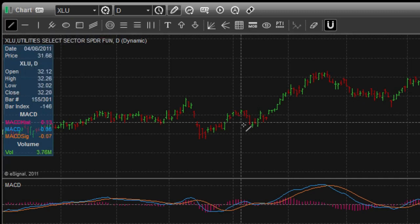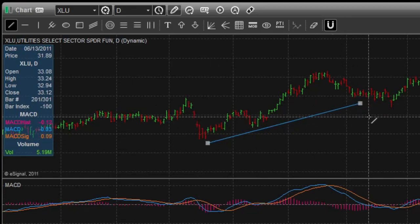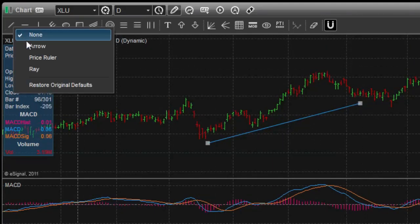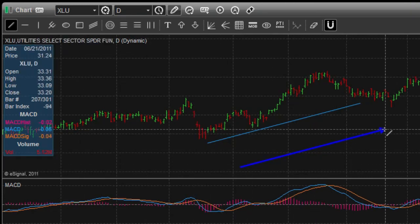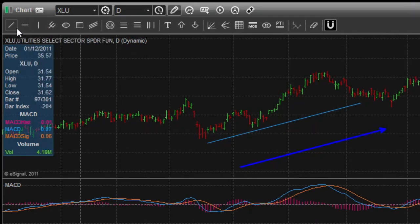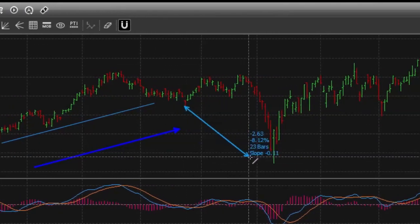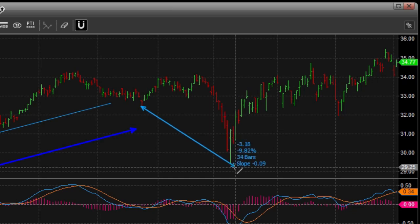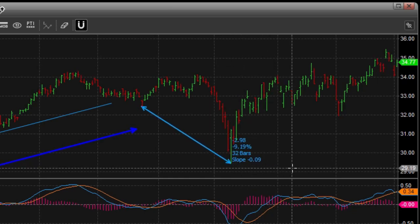For instance, I can draw a regular trend line, or I can right-click and choose an arrow, and now I can draw an arrow. I'll right-click again and choose a price ruler, and these are just various templates that I've set up and come default within the application.